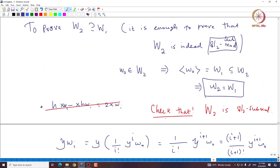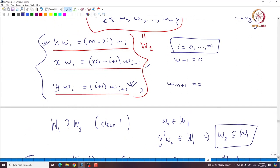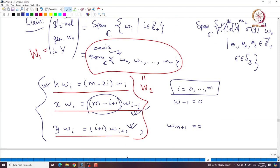I will leave it to you to check the second formula: X Wi equals (m minus i plus 1) W_{i-1}. Basically, since these formulas are true and V is an SL2 module, the span of W0 through Wm is also an SL2 submodule. That forces W1 to equal W2, and since all H eigenvalues are distinct, these vectors are linearly independent and form a basis for the SL2 module generated by W0.